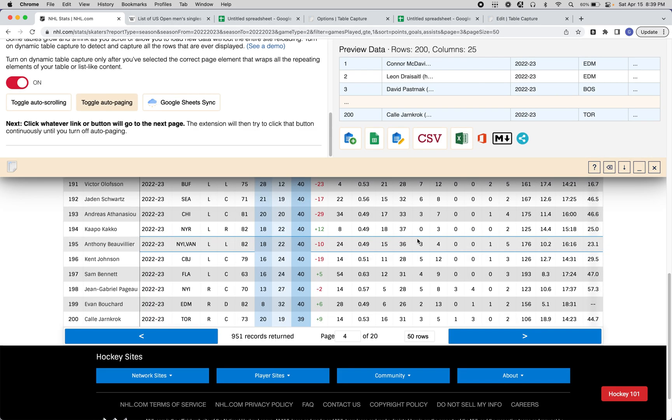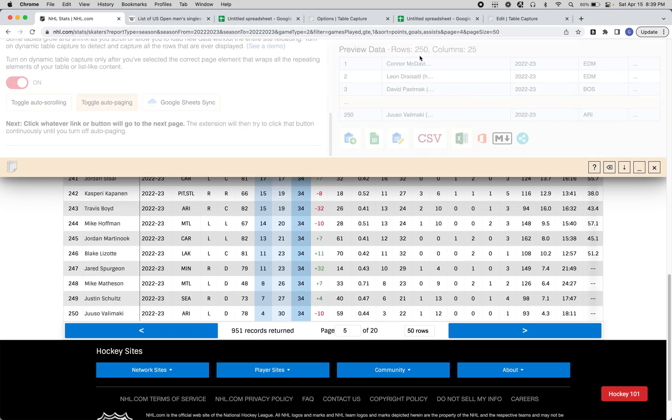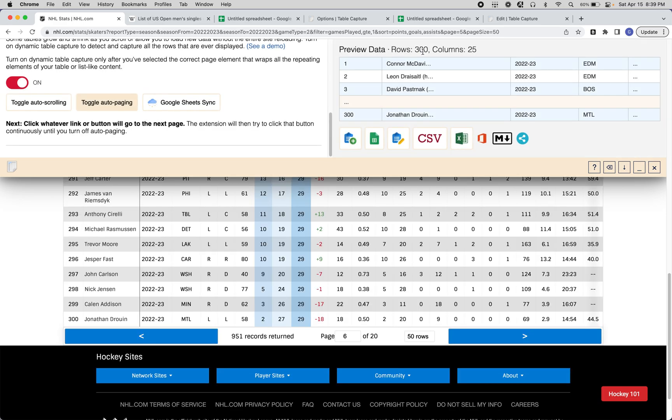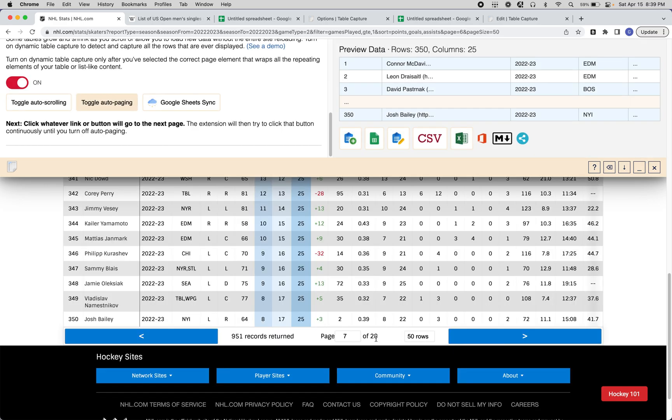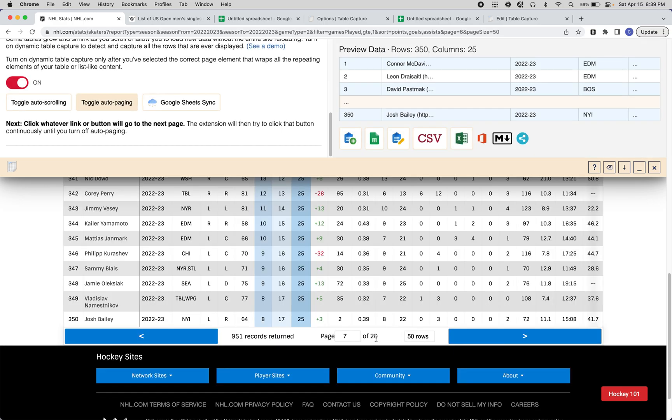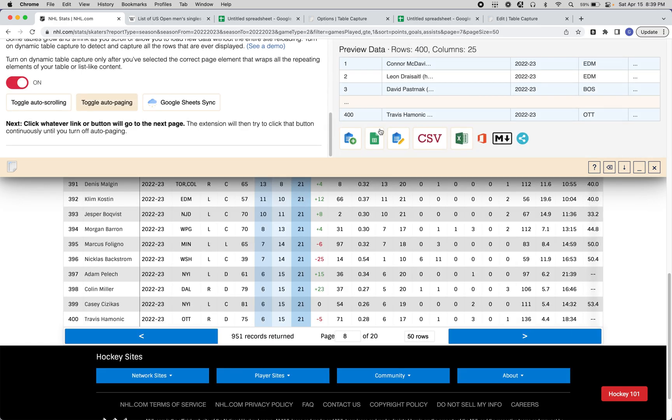Here you can see that you now have 200 rows, 250 rows. Every few seconds, it'll just keep hitting that button. When it gets to the end of this data set, when it hits the button 20 times, it'll just stop and then you can export the data to wherever you'd like.